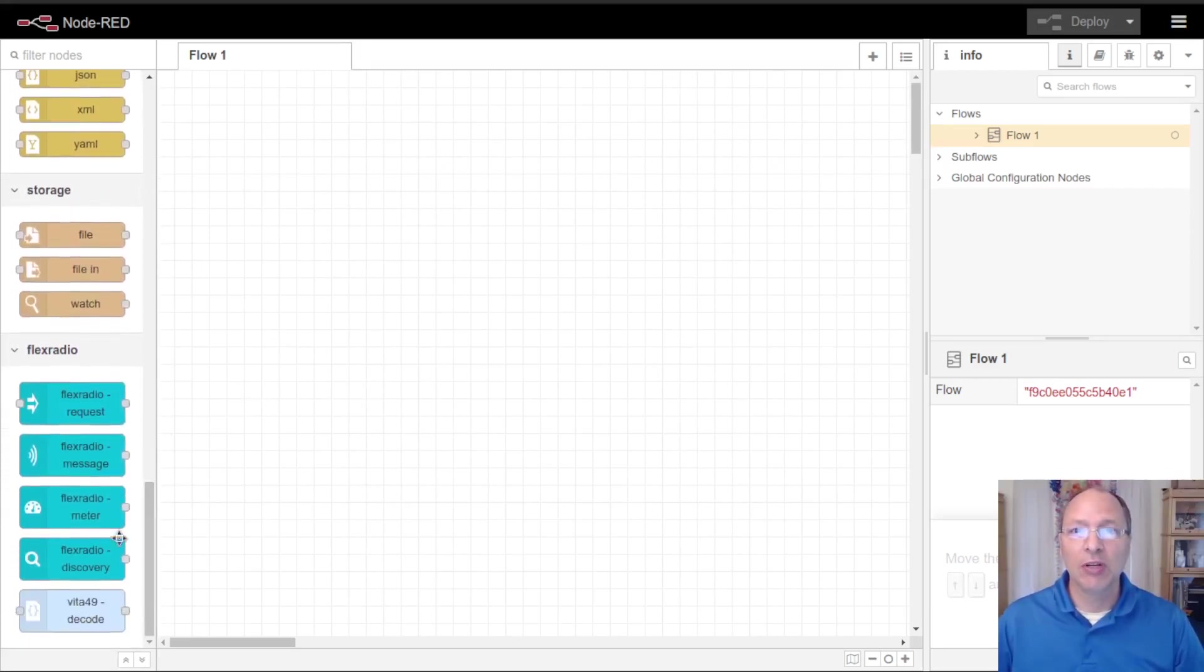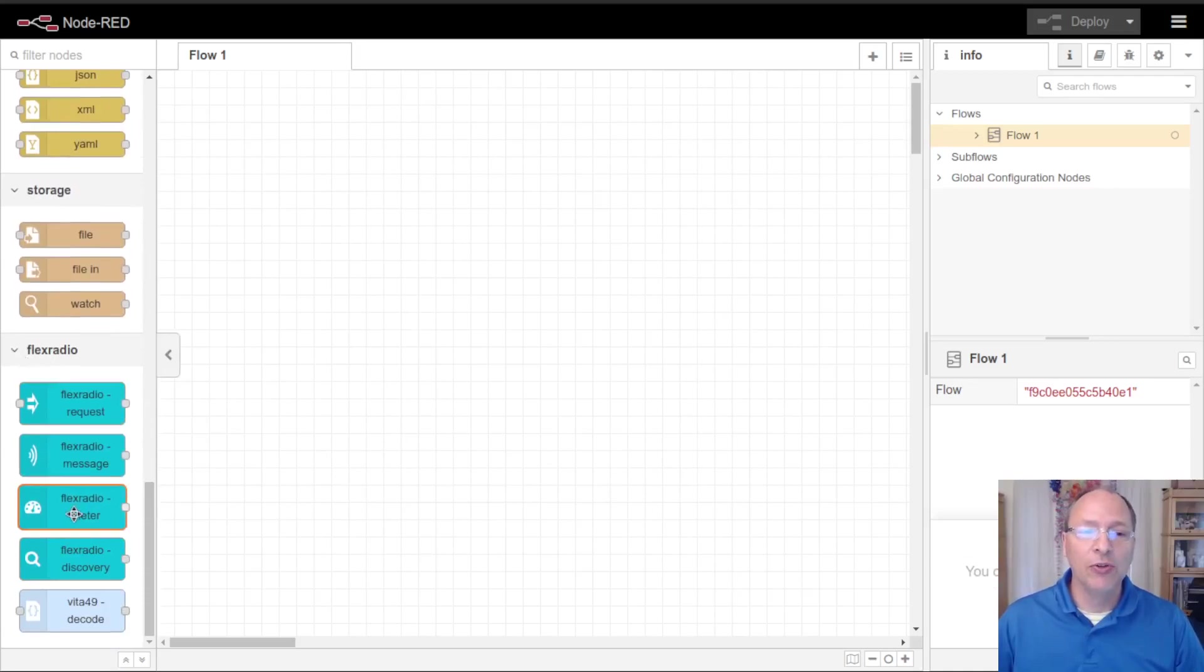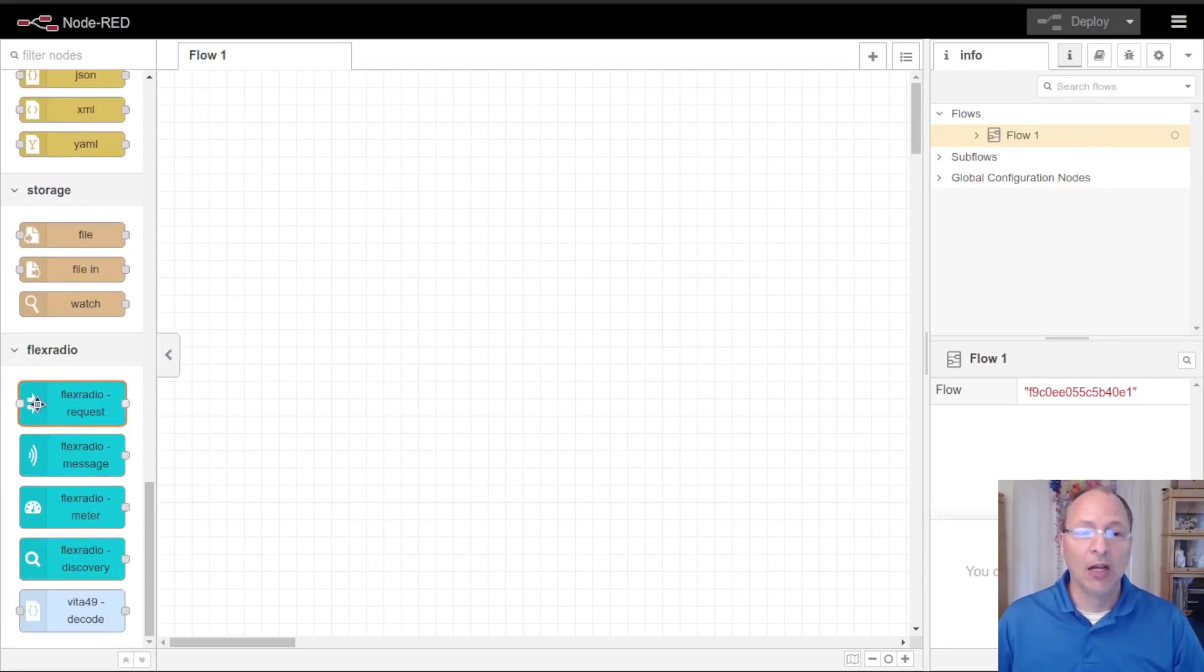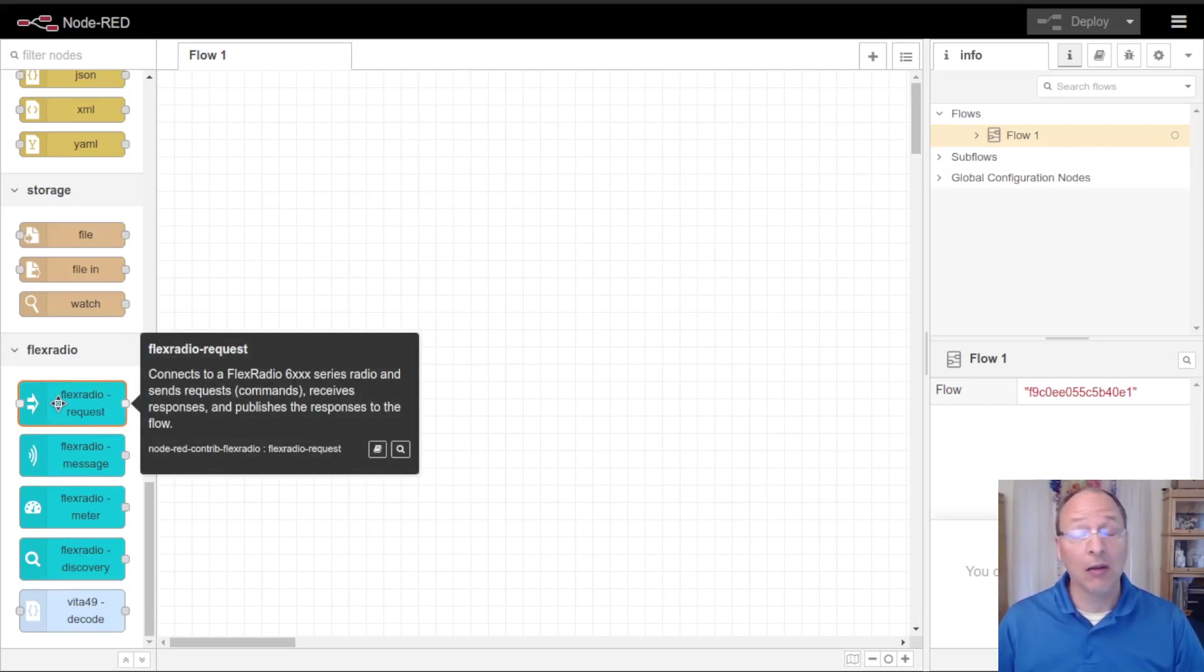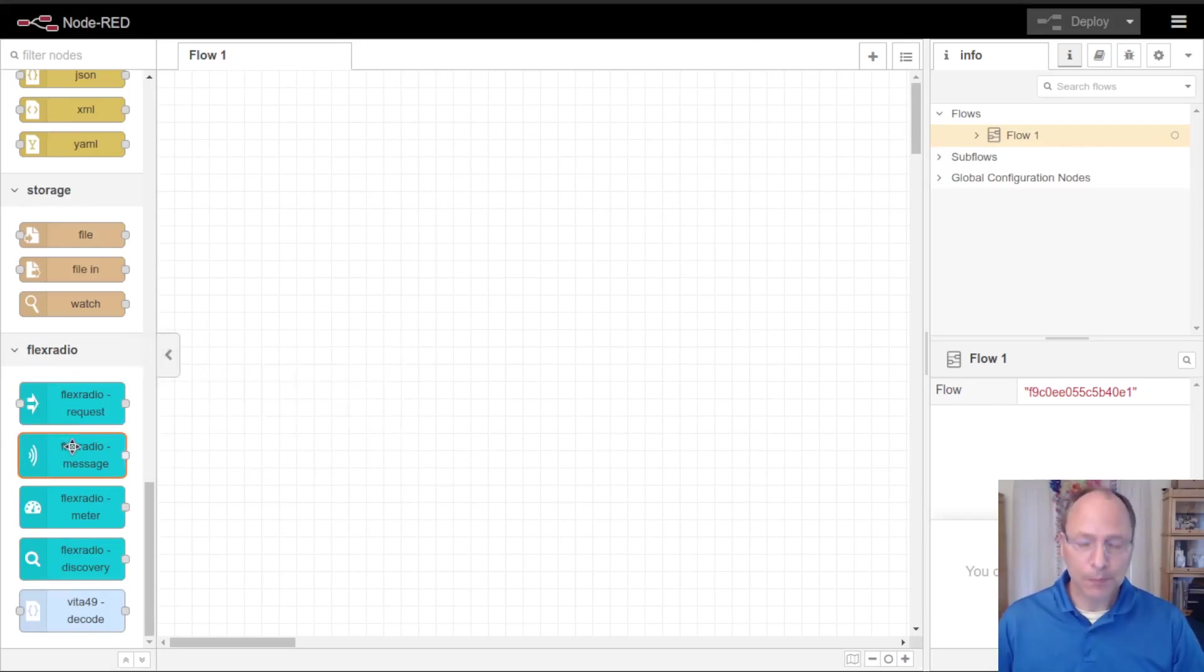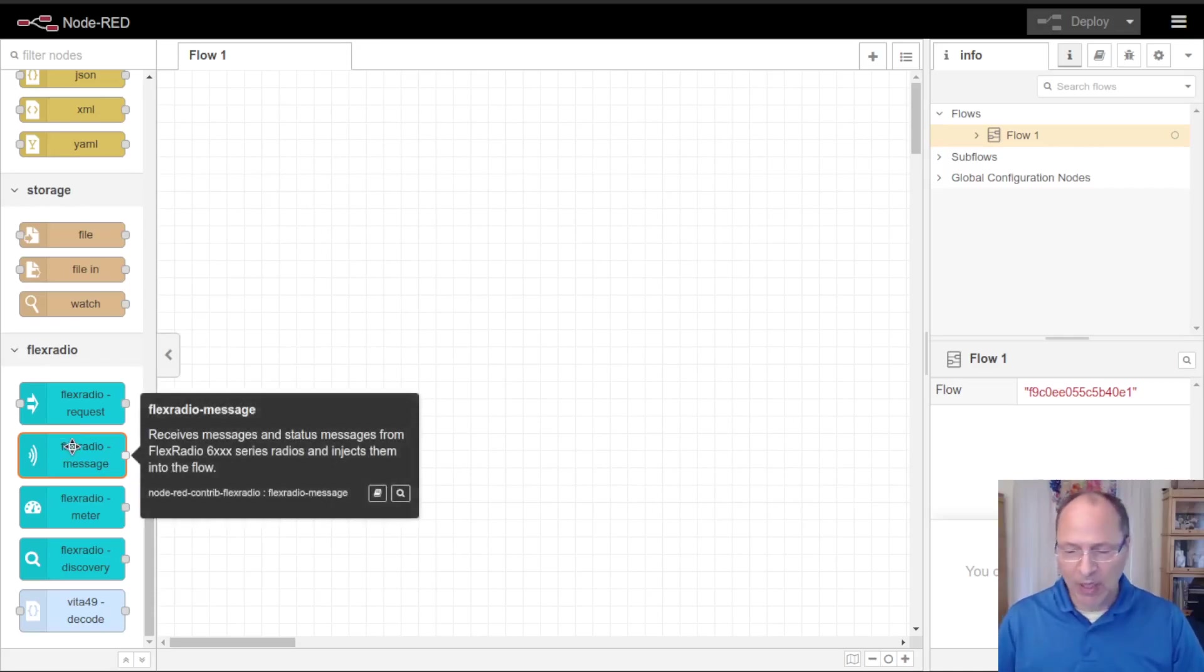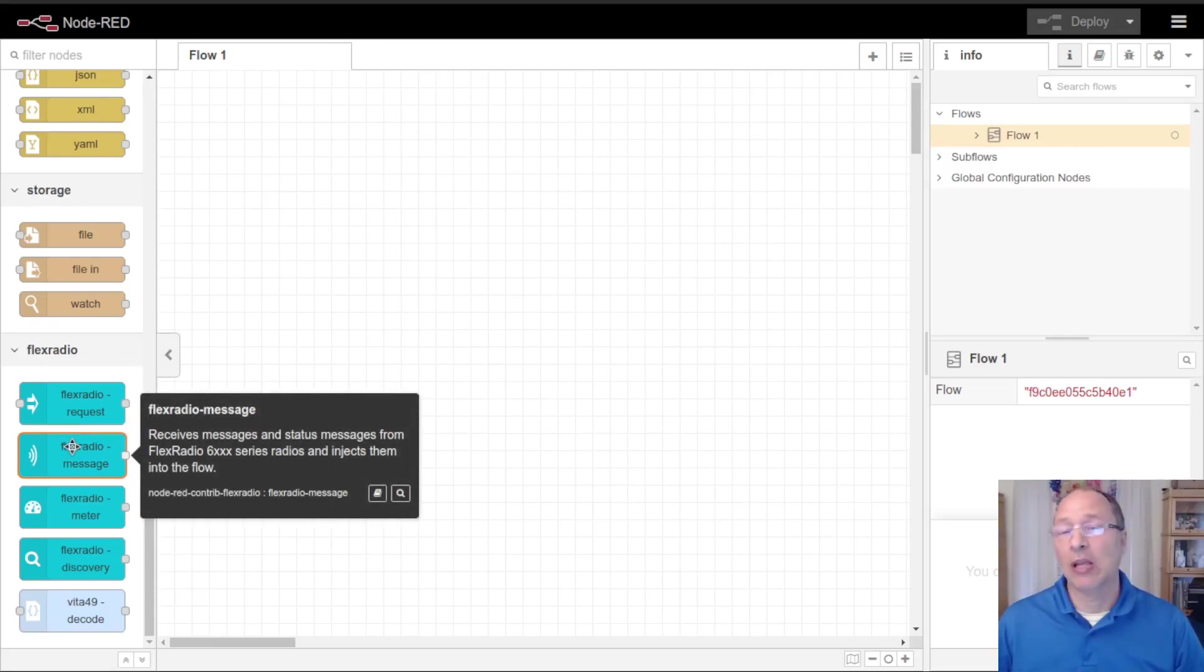I'm going to scroll down here to where we see our new palette items. We've got the request node which lets us send commands and see the responses to those commands from the radio. We've got a message node which lets us monitor the status and messages that the radio reports to us about our own and other clients.